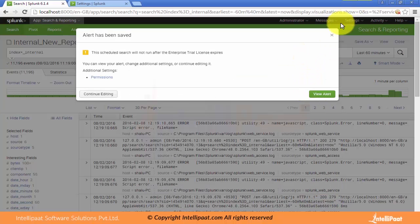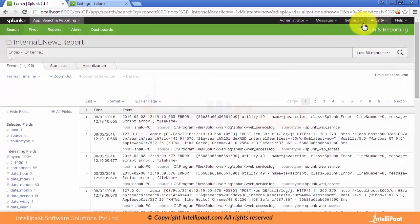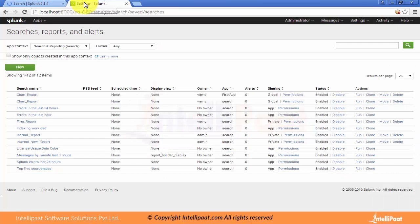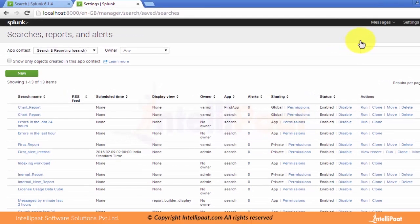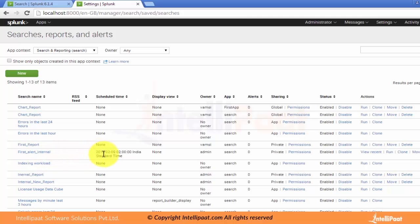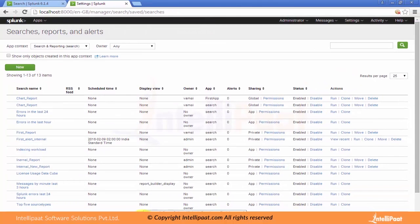We can save that particular alert. There is a permission option where you can set whether it should be public or private. We save the alert and then we can go under Settings — searches, reports, and alerts. When we click on it we will see that the newly created alert Internal is listed, showing at what time it is going to be scheduled and that it has private permissions. This is how we can create alerts.